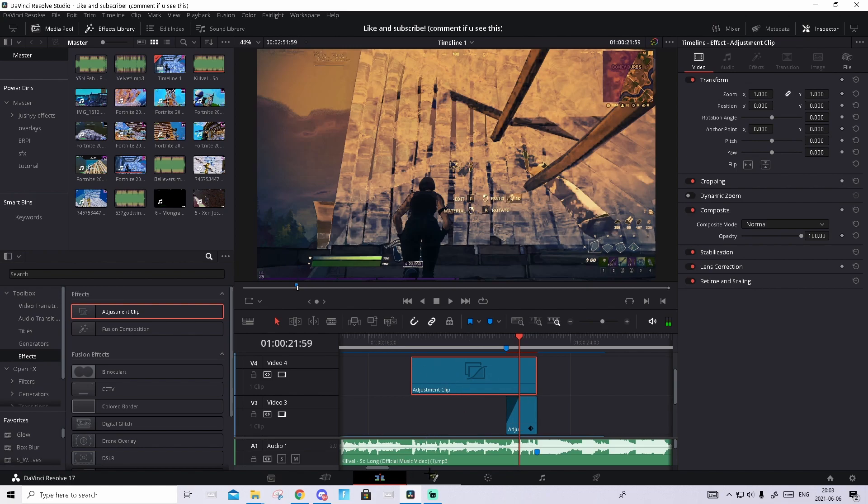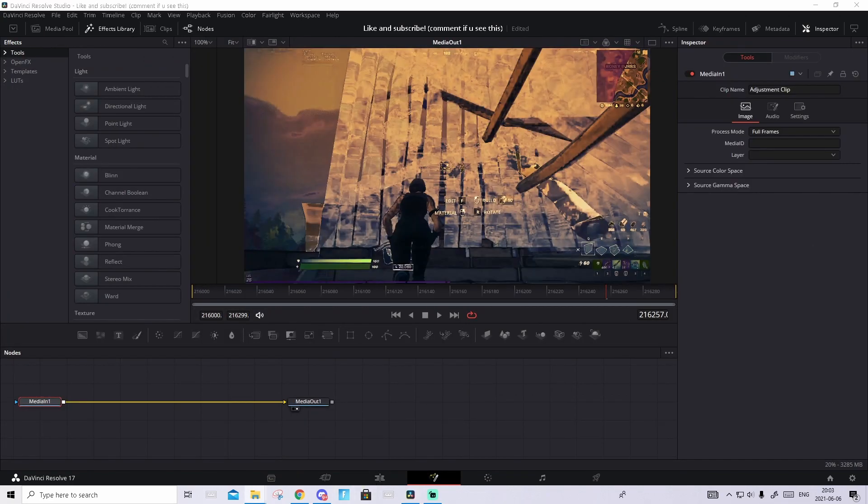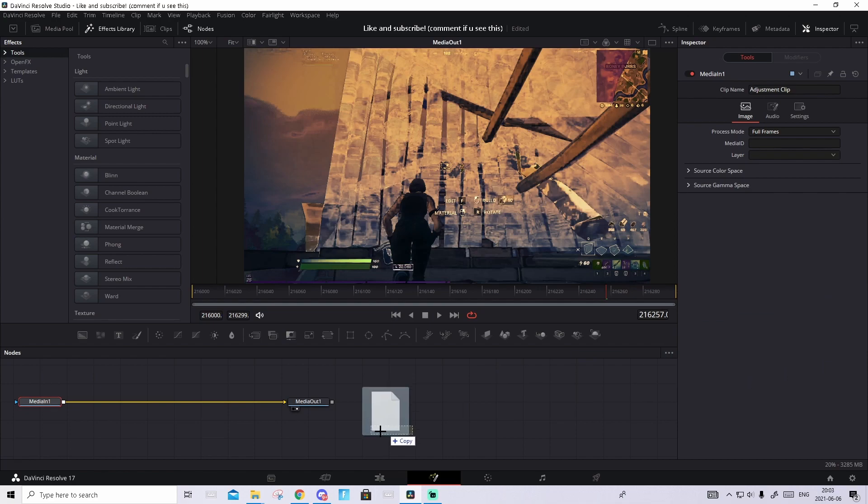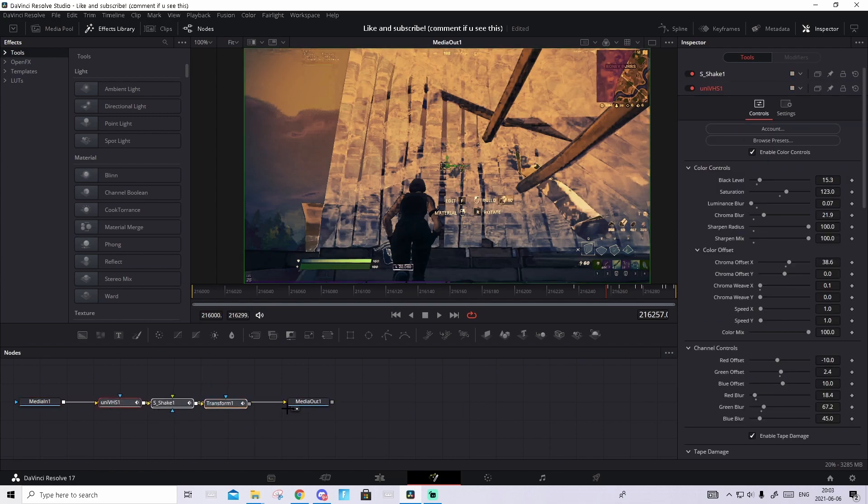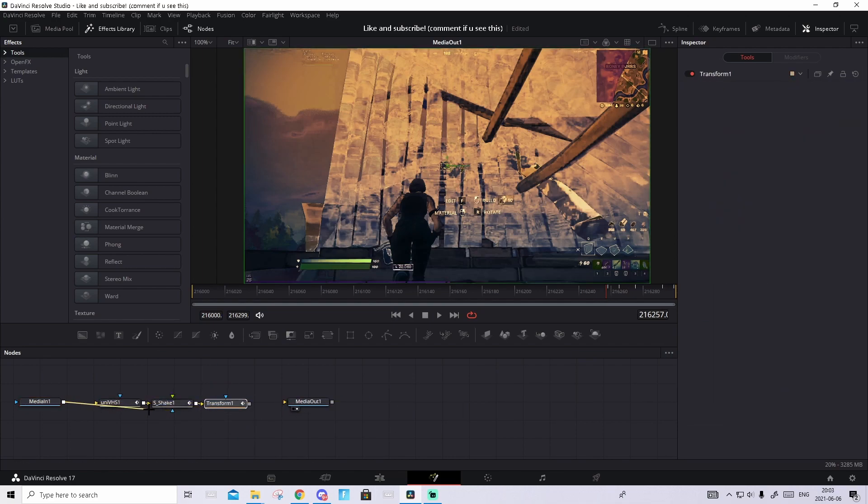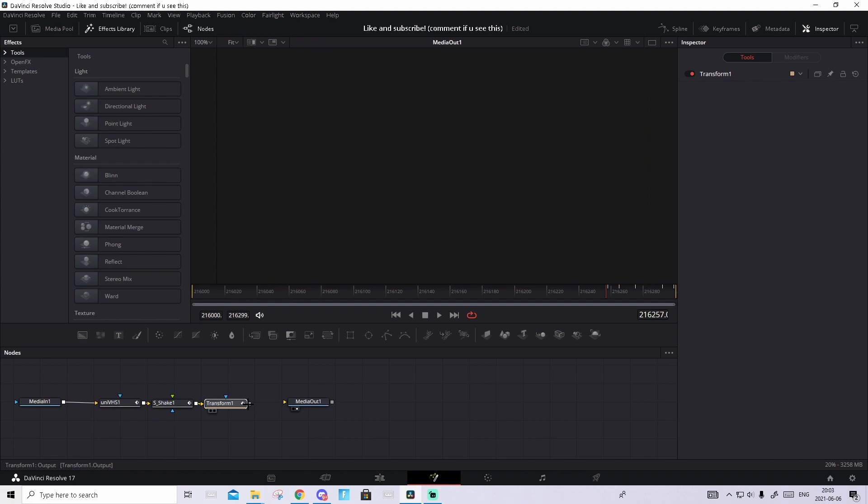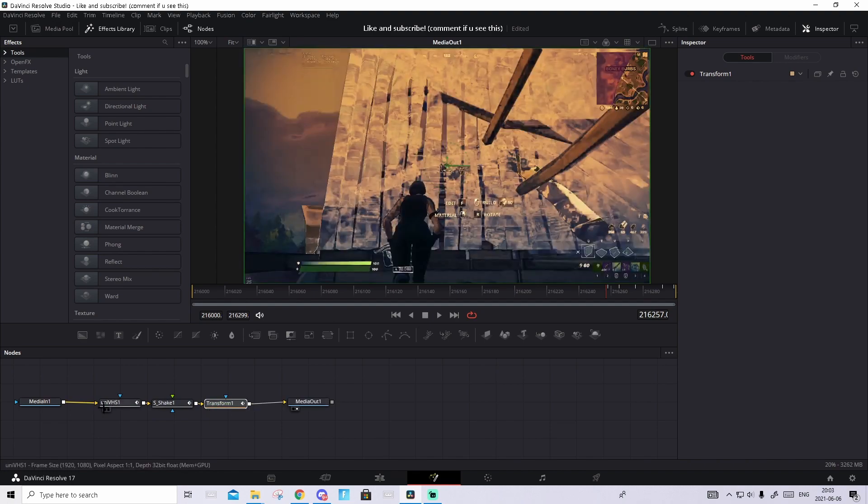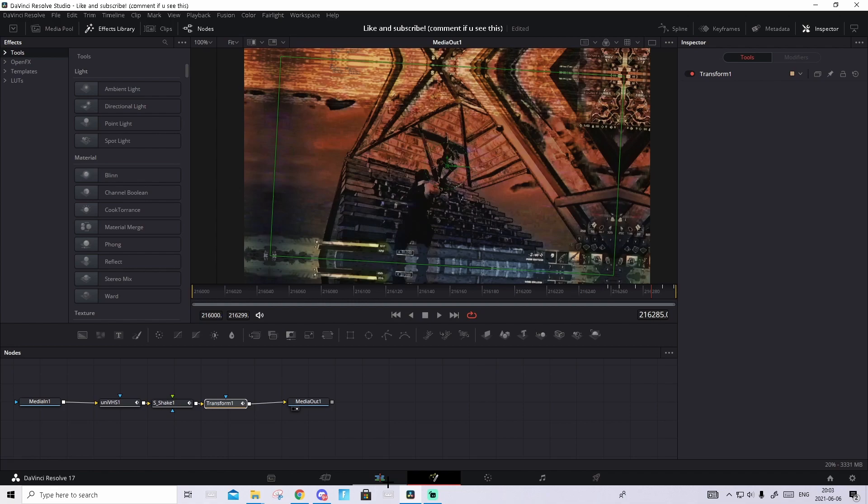Then in the same Google Drive, download the preset called Little Zoom Out Plus VHS Shape Erpa. Just drag and drop it and connect it. As I said, you only need Universe plugins and Sapphire plugins for this. All the keyframes will be done already.